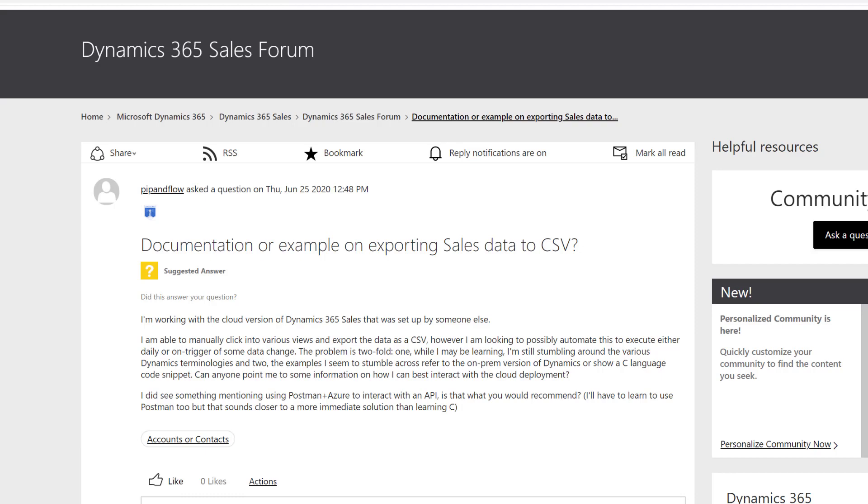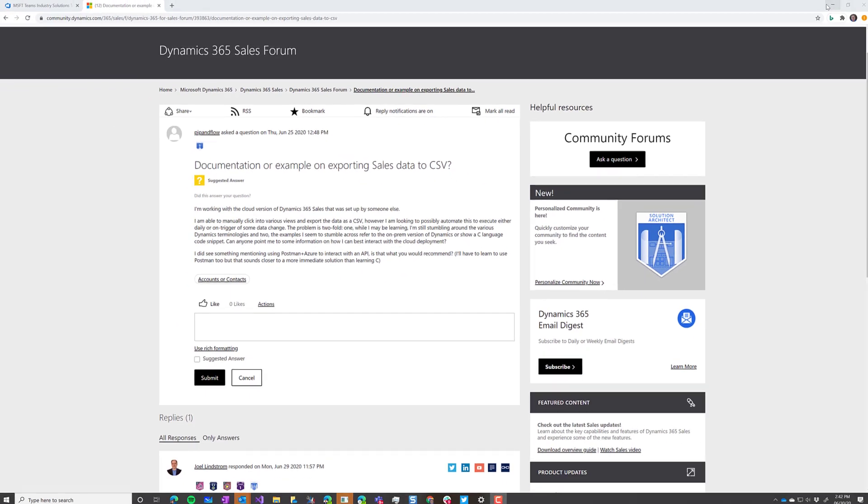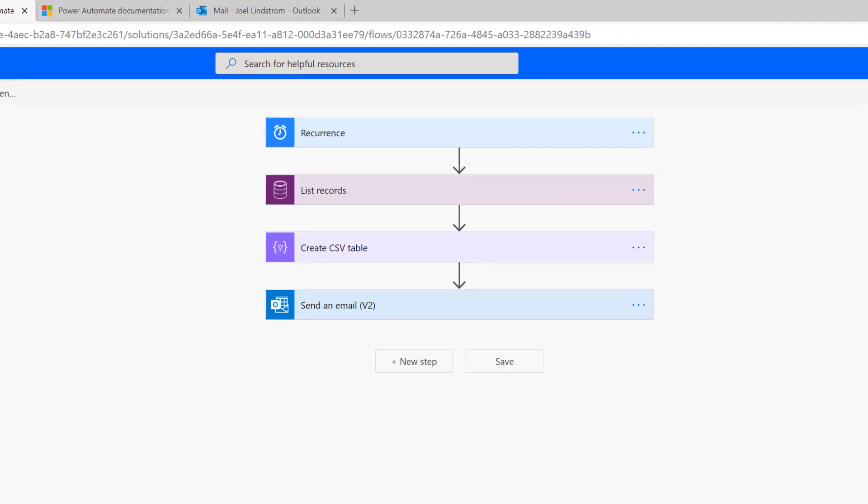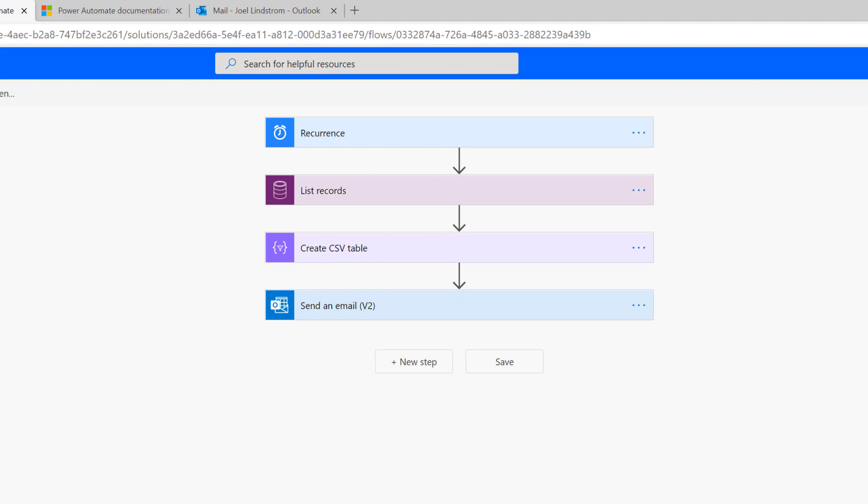In Power Automate, also known as Microsoft Flow, you would create a flow—I'd recommend doing it from a solution. This could run on a schedule; in my example, I have a recurrence that runs once a day at 5 p.m. But this could also be triggered based on a data condition or any number of automated scenarios, even the selected records type flow inside Dynamics and Model Driven Apps. This doesn't require Dynamics either.